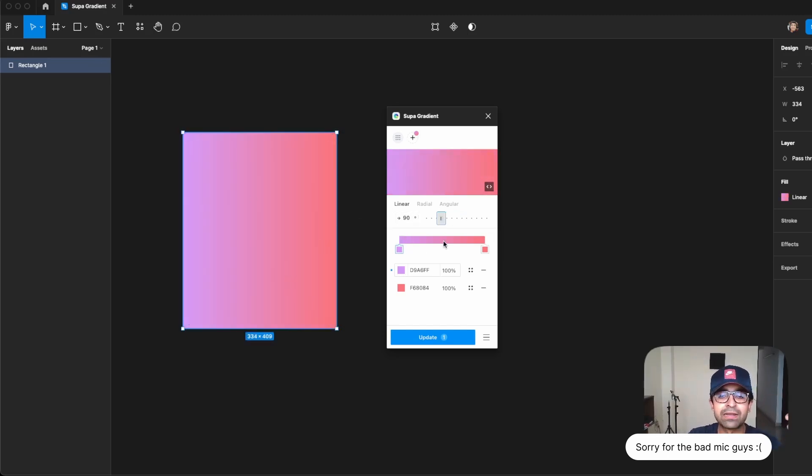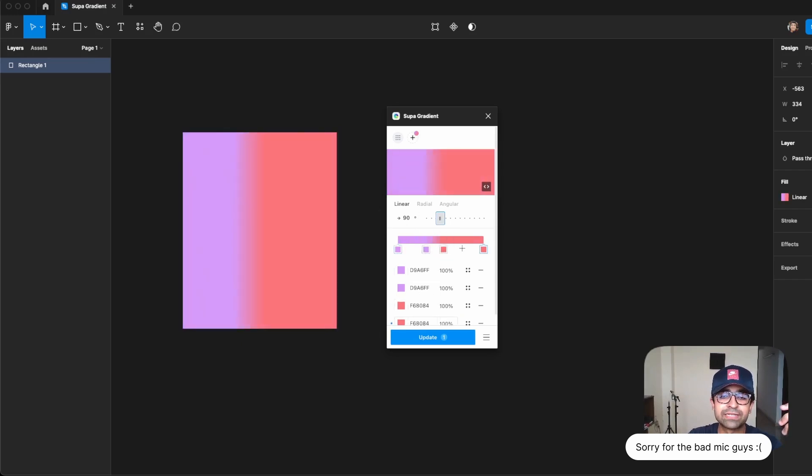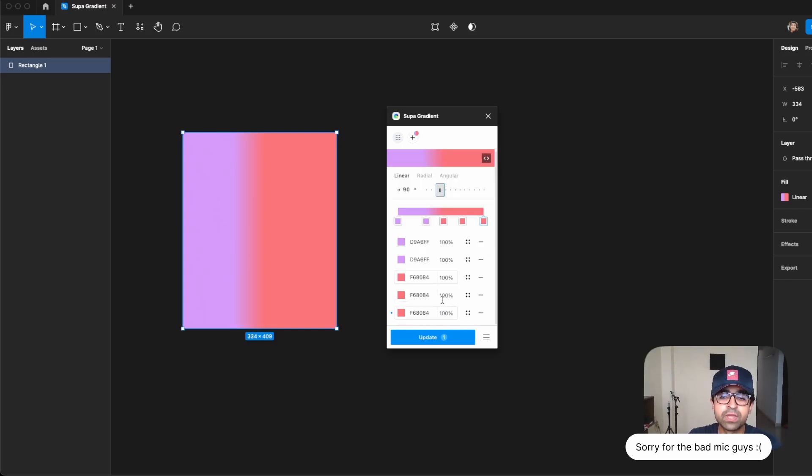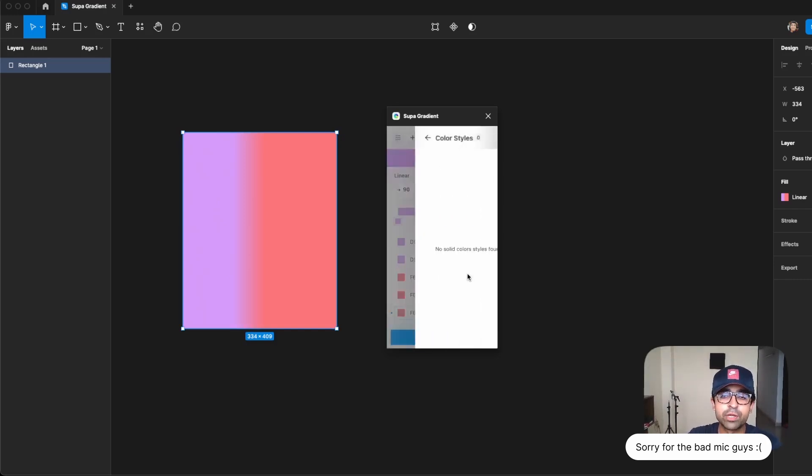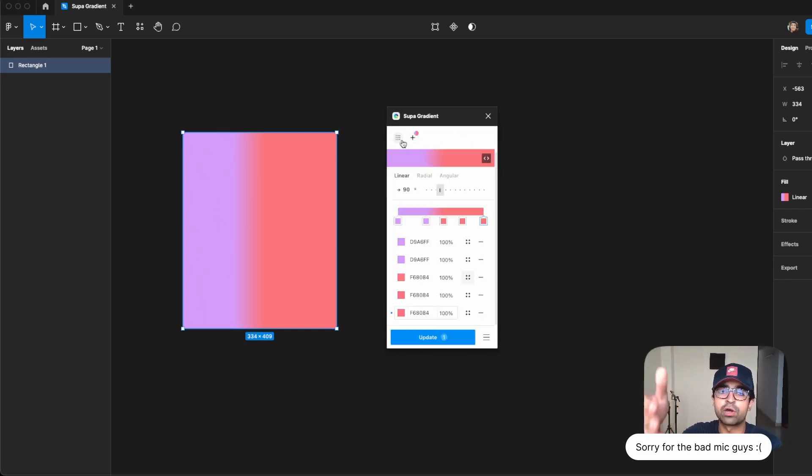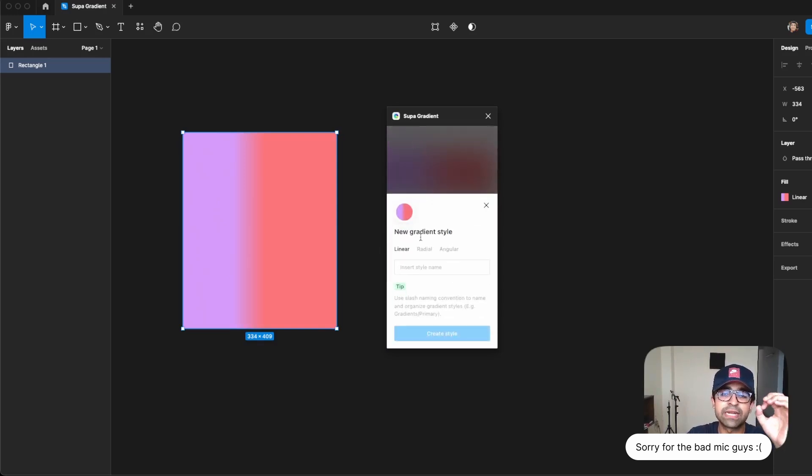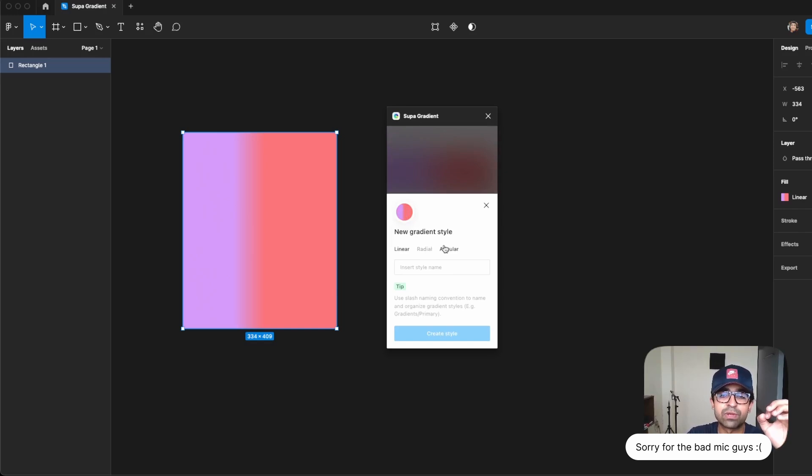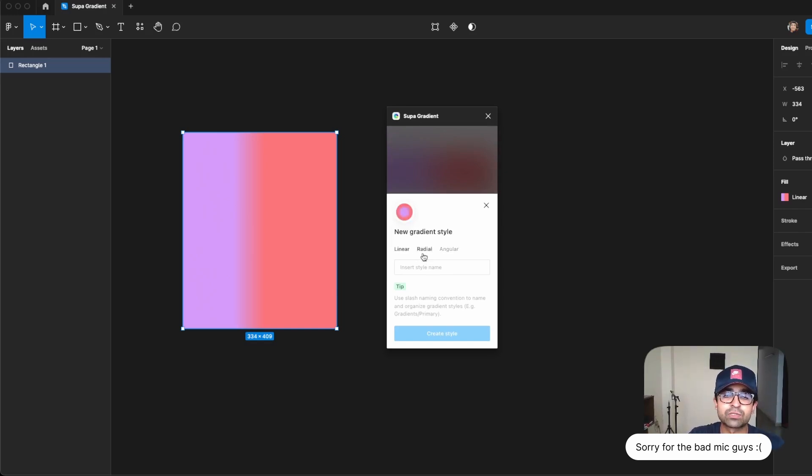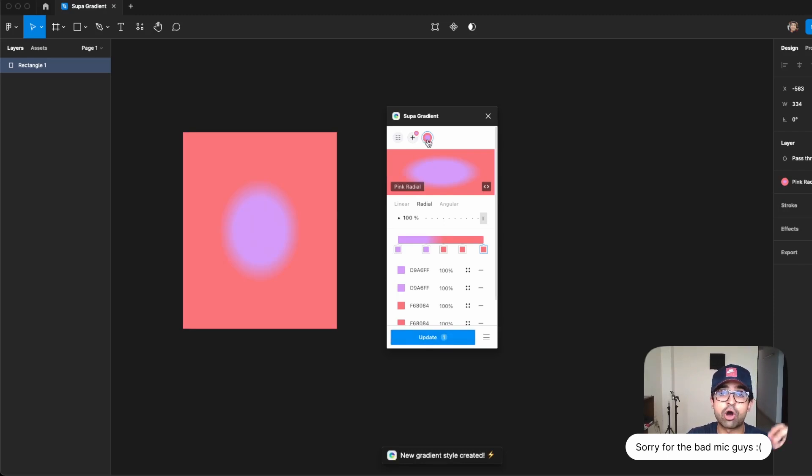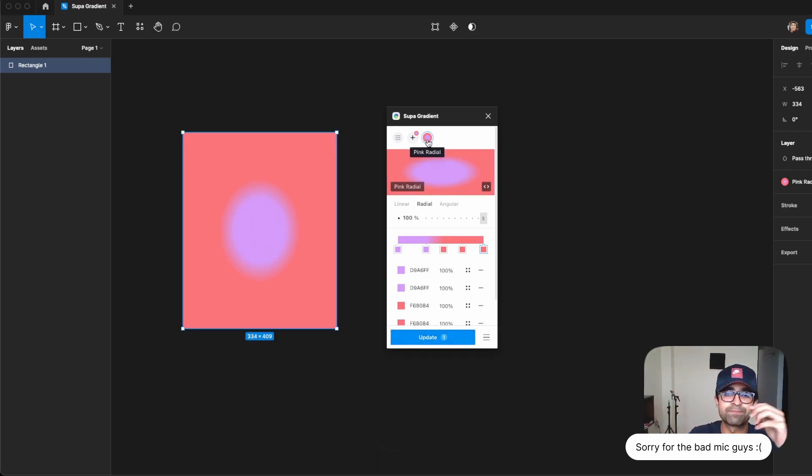I can change the angle. I can change the number of gradient steps—that is something similar to what you'll find in Figma already. However, here you can even import colors from your design library or design system, as well as save custom gradients based on their style with different styles as well. So for example, I really like this one in radial. I'll say pink radial, and there you go, create a style, and it's on top here like a little story.